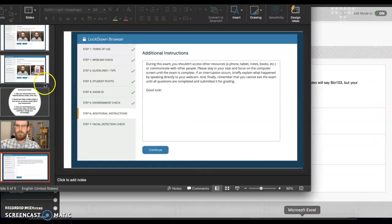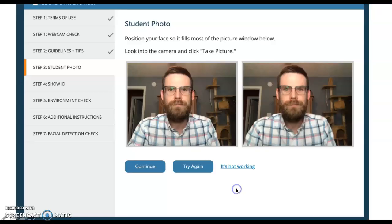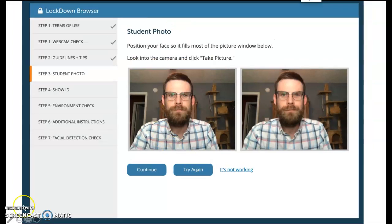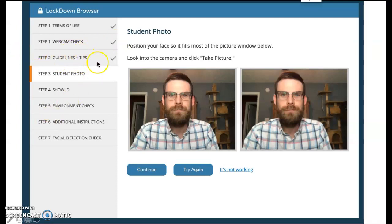So when you open up and once you've started the test, there's going to be a startup sequence. So you have to agree to terms of use just like anything in computers. You do a webcam check, all that is is making sure that your webcam is active, it's going to get you to make sure that you can see your image and that your microphone is working. Tips and guidelines, read through that, but it's just going to be tips like make sure you're at a desk or a table. If you're at a bed it's going to be hard to keep the webcam centered on your face. That's something you have to do, tips for lighting and stuff like that.